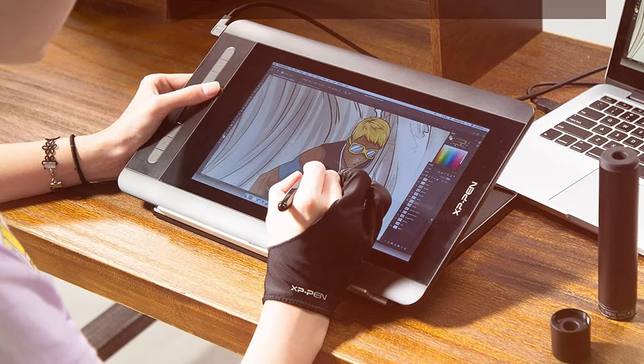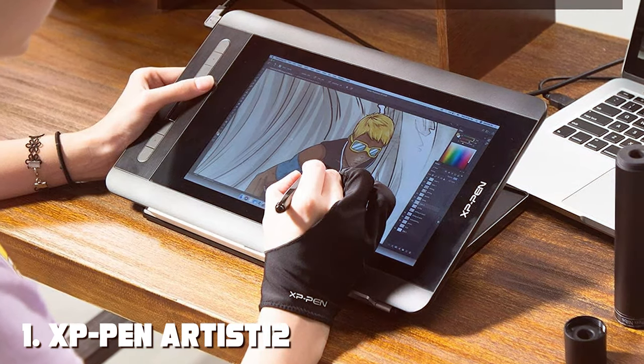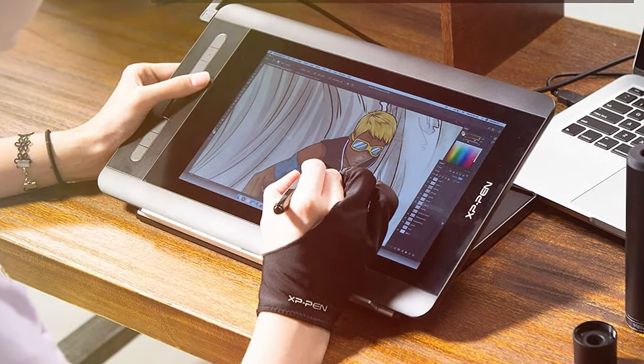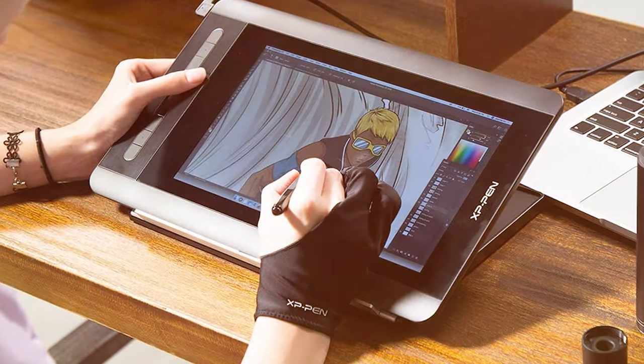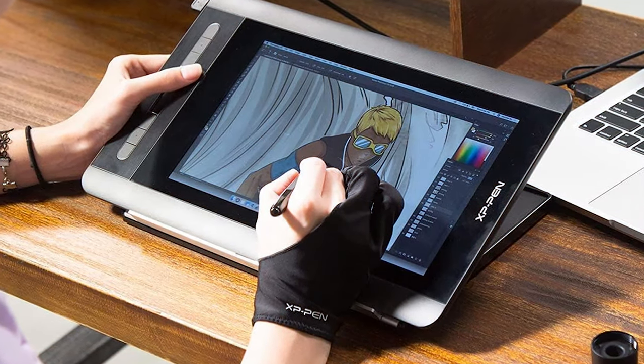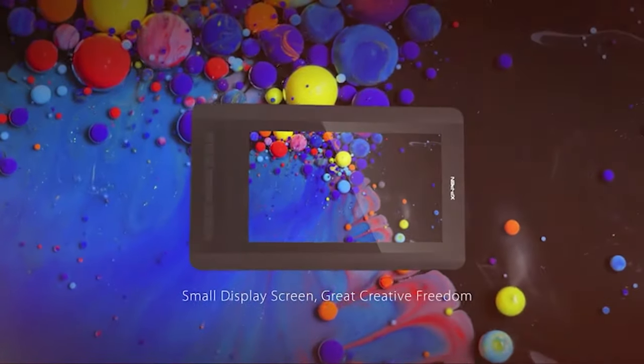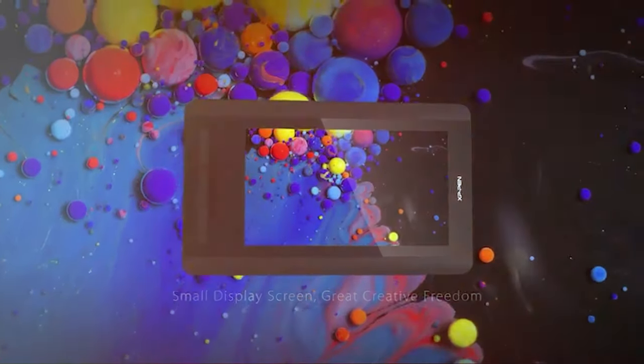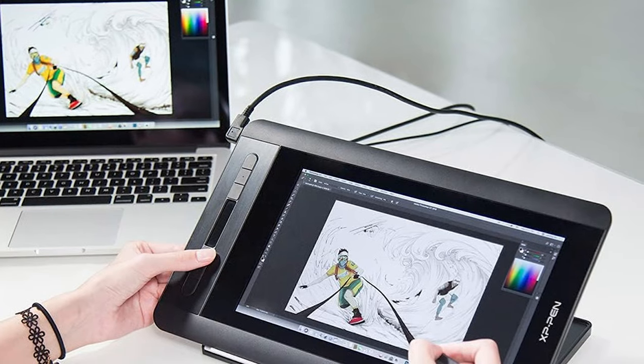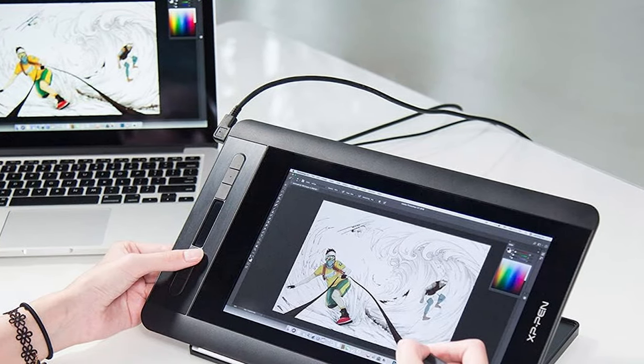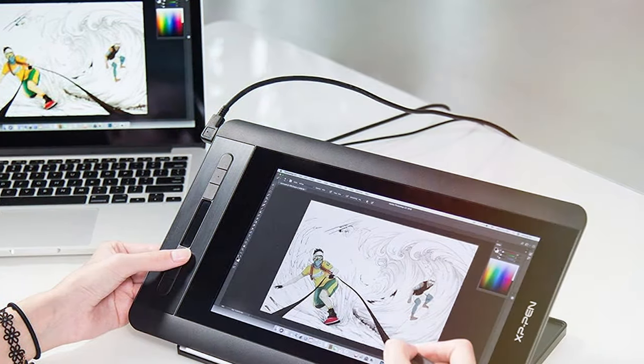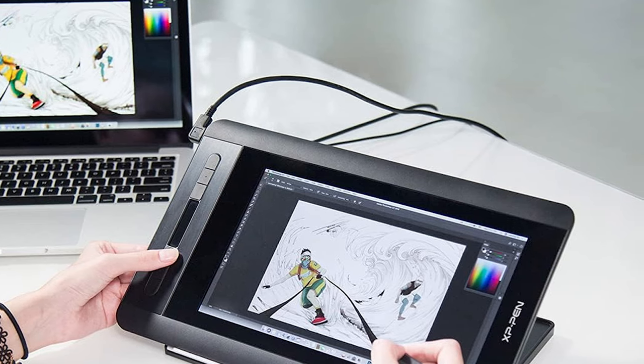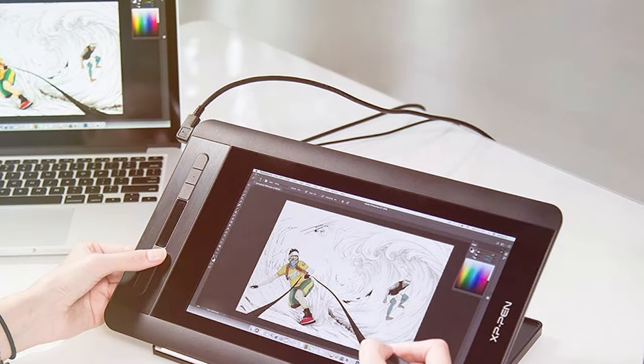At the first position of our list we have XBPN Artist 12 11.6-inch FHD Drawing Monitor. The XBPN Artist 12 11.6-inch FHD Drawing Monitor stands out as a gem in the realm of graphic design and digital artistry. This sleek and compact drawing monitor delivers a vivid full HD display with a responsive pen stylus, providing an immersive drawing experience that meets the demands of both beginners and seasoned artists.